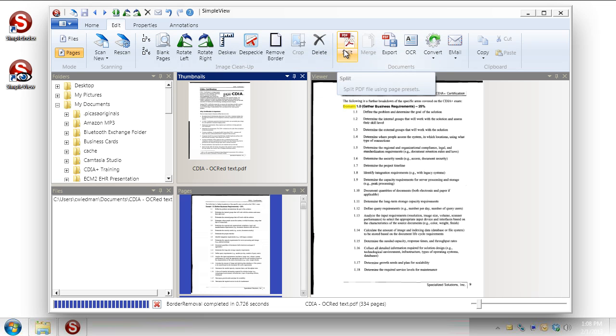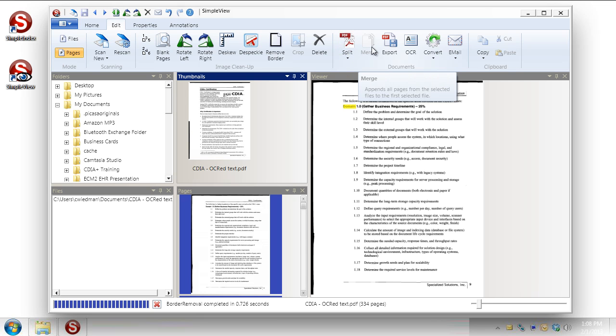Split is a nice feature where we can actually take several pages and remove them and break it into two separate documents essentially. Merge is kind of the reverse of that. You can take two documents and actually join them into one.